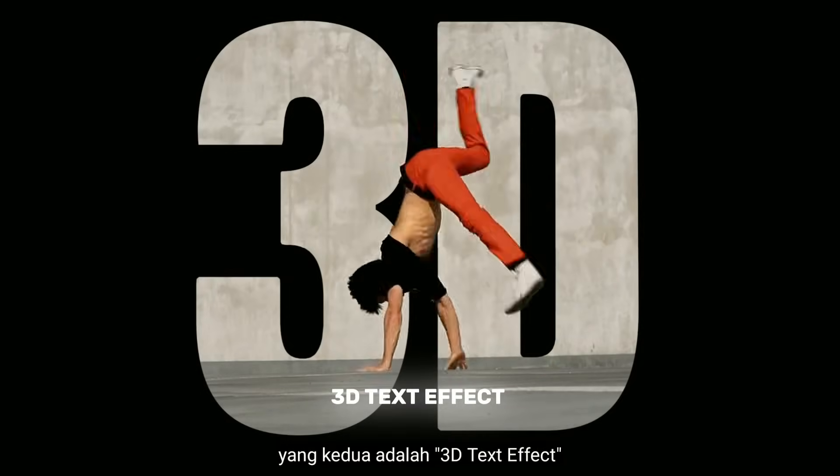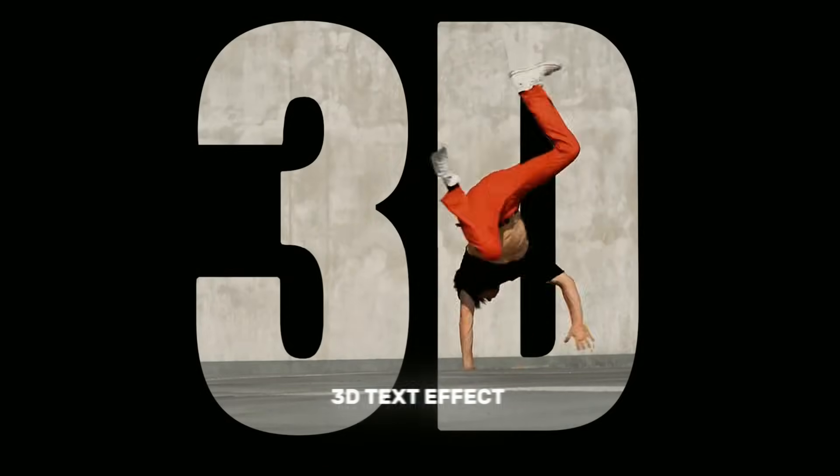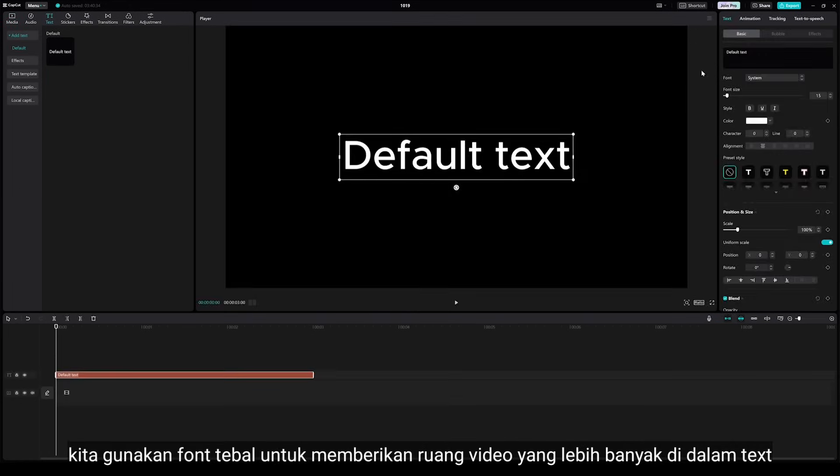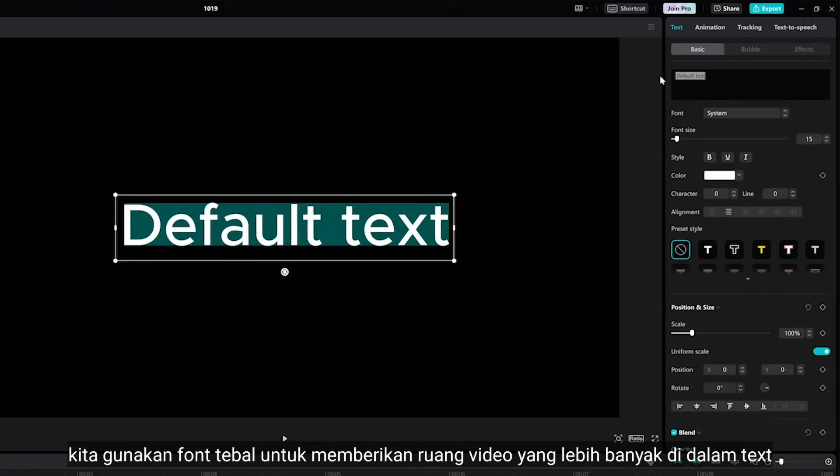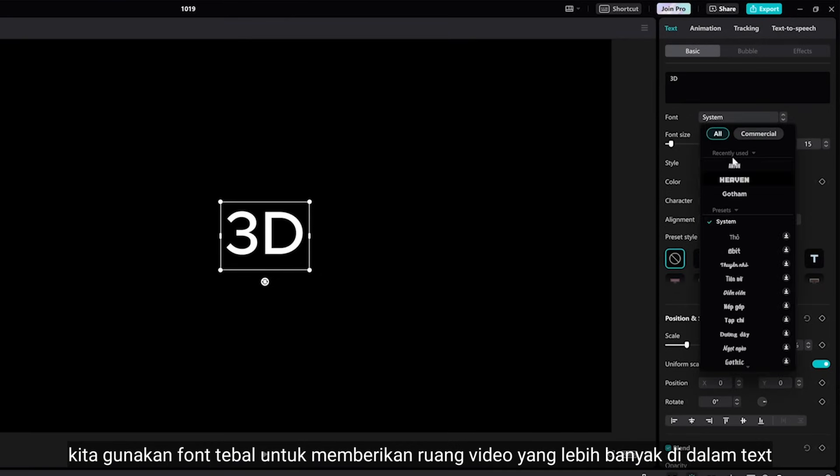Number 2 is 3D effect. And as I told you before, we need to use bold font just to give the video more space inside of text.